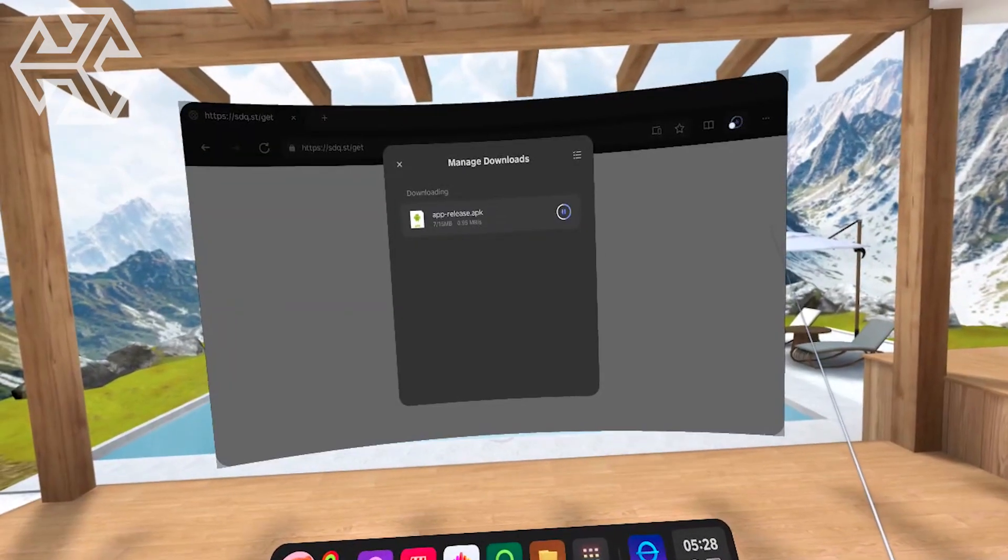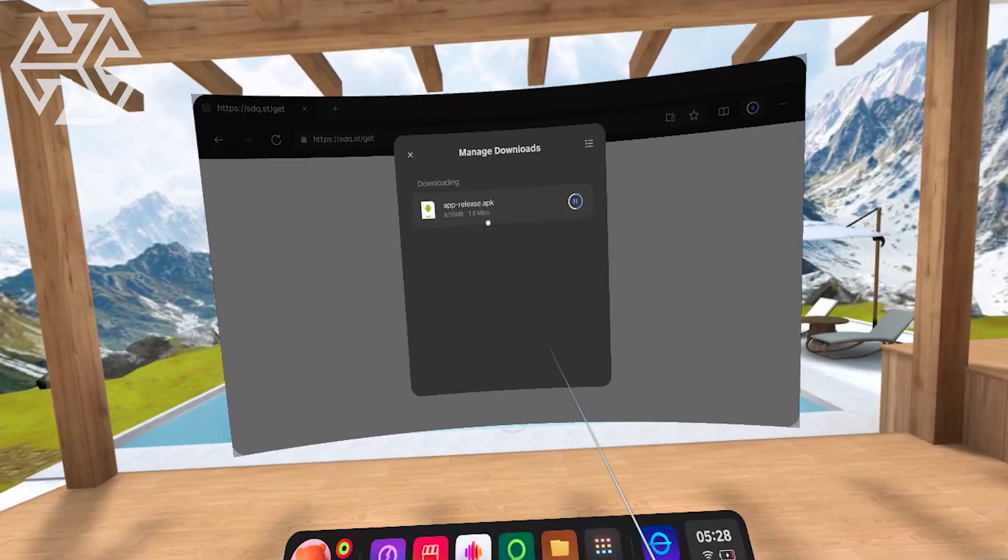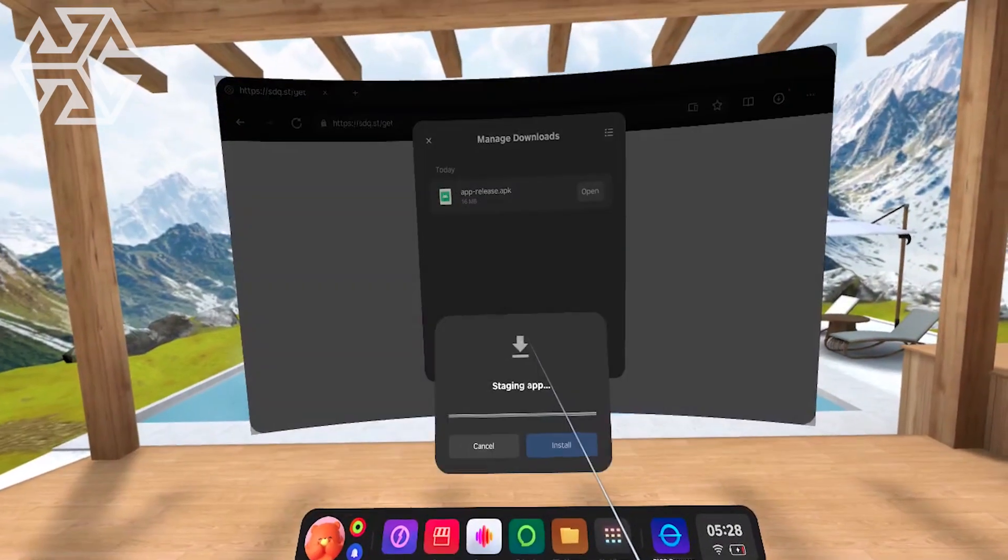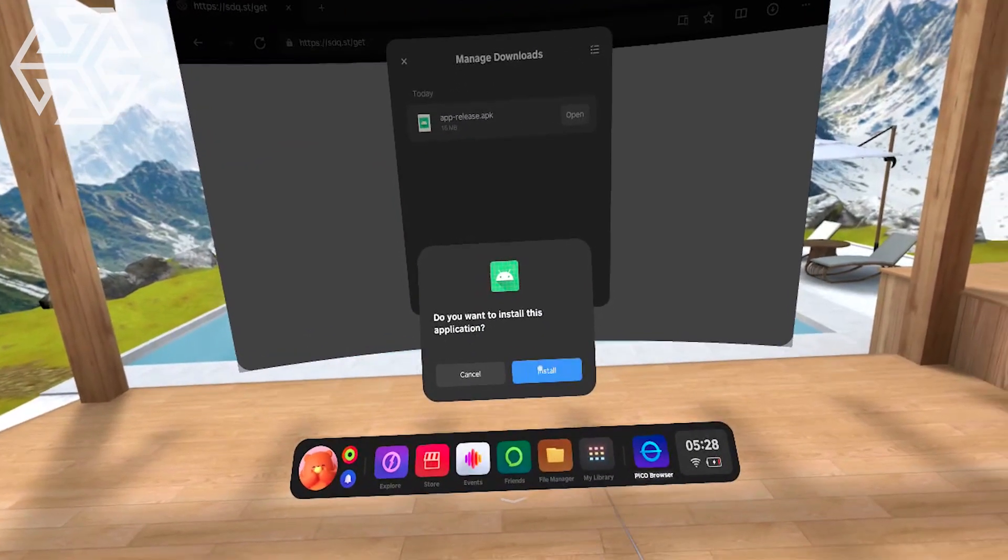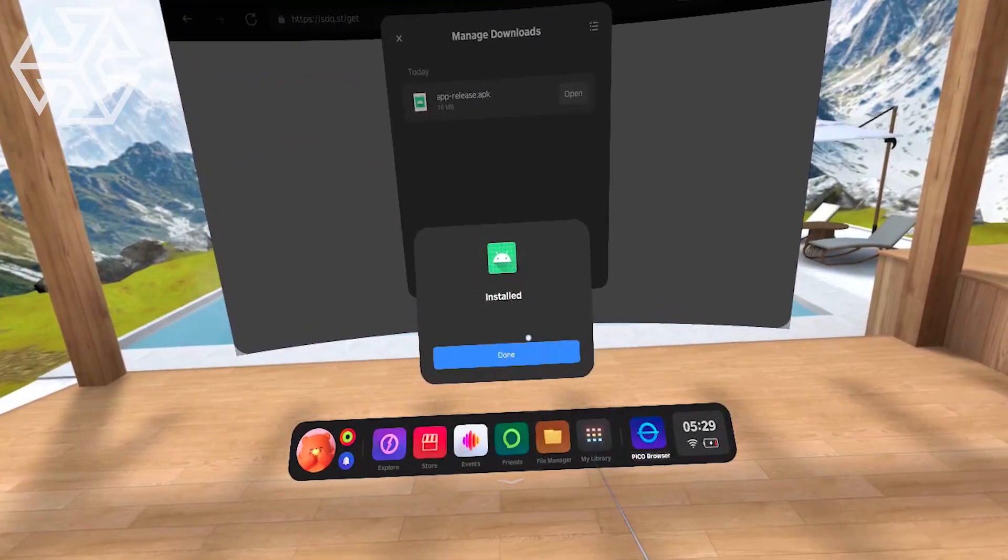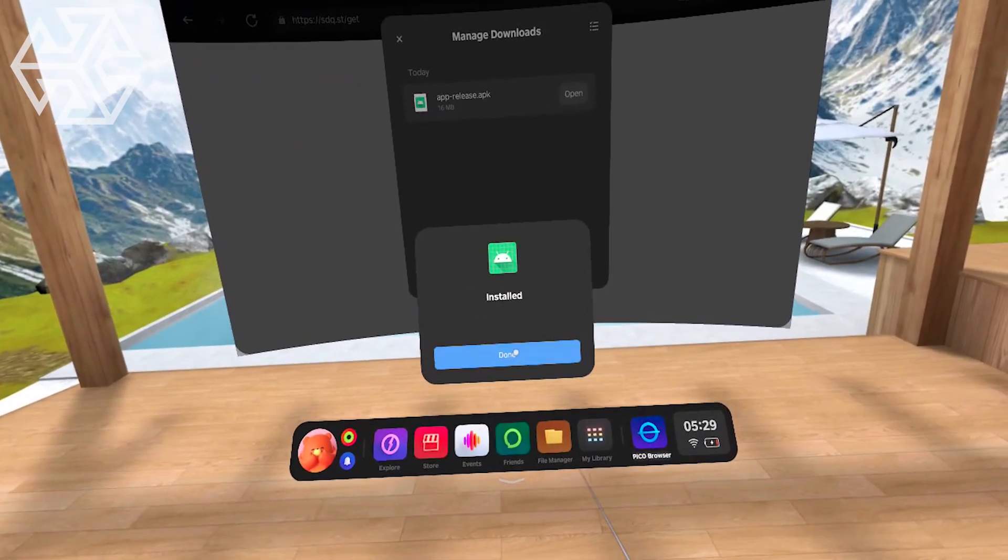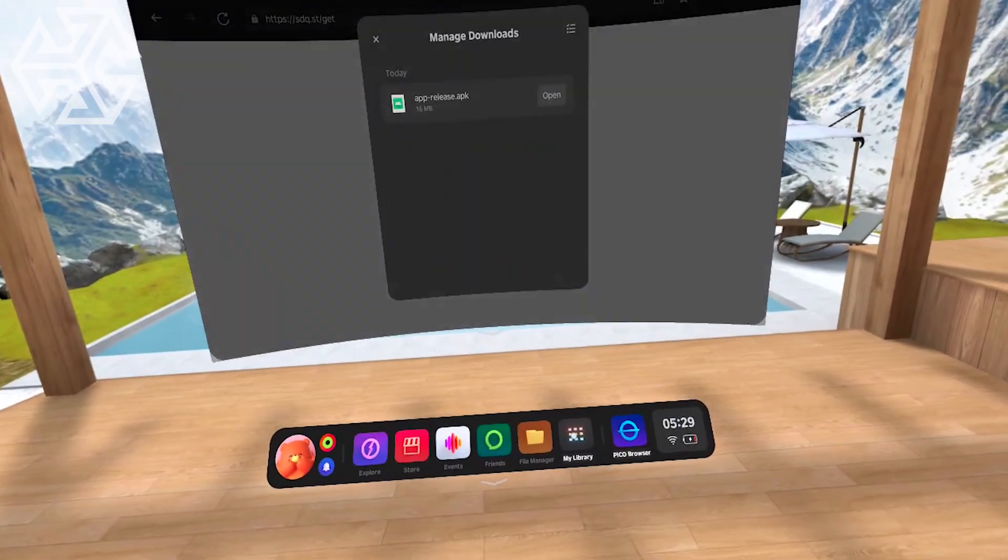Unlike Quest, Pico can install APK files directly in the headset. Click Install, and once it's done, you'll find it in My Library.